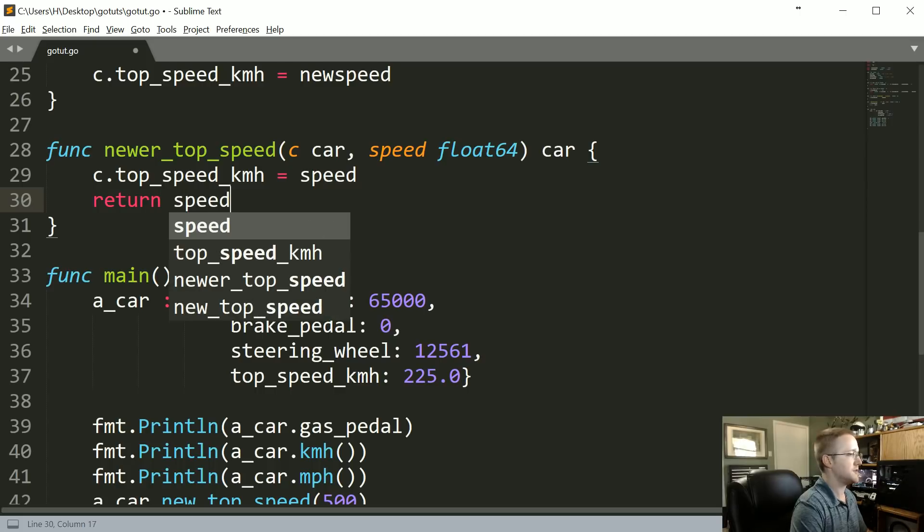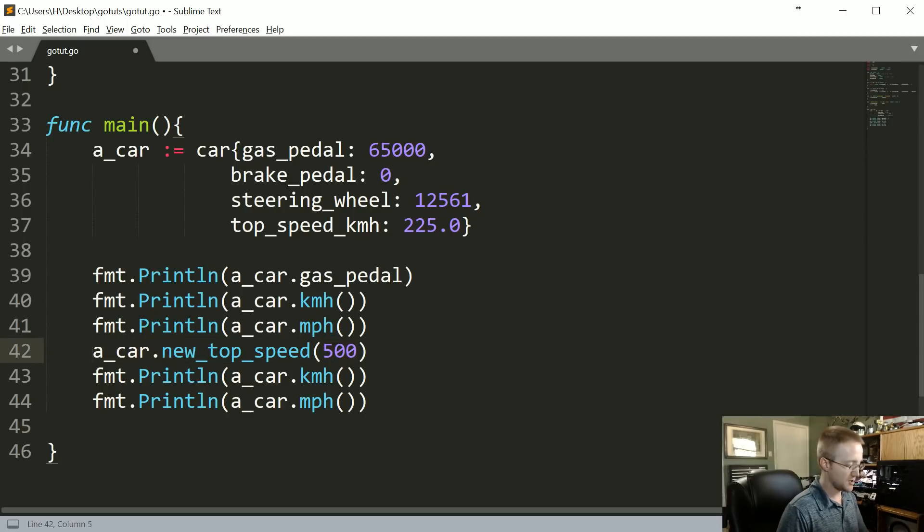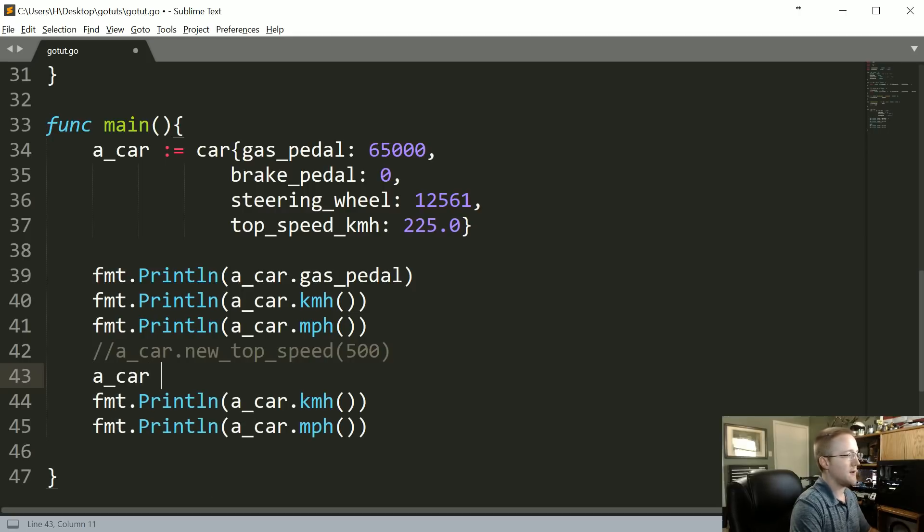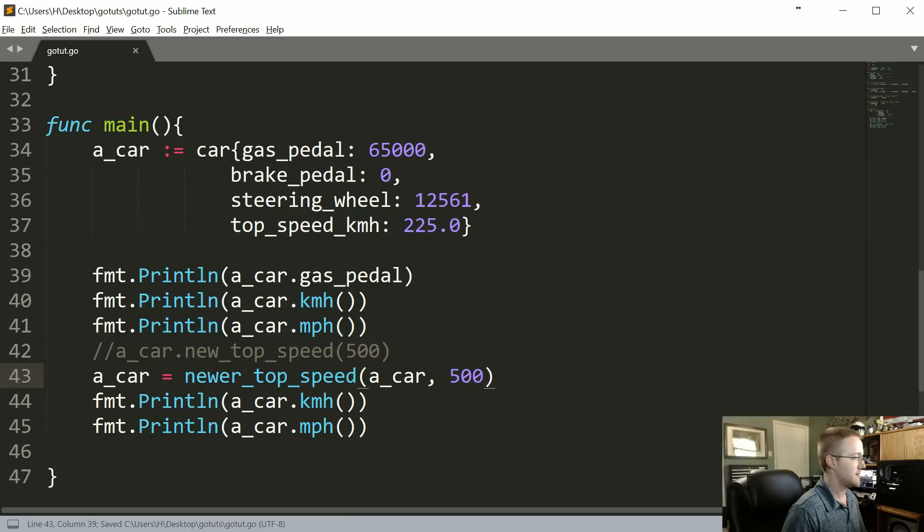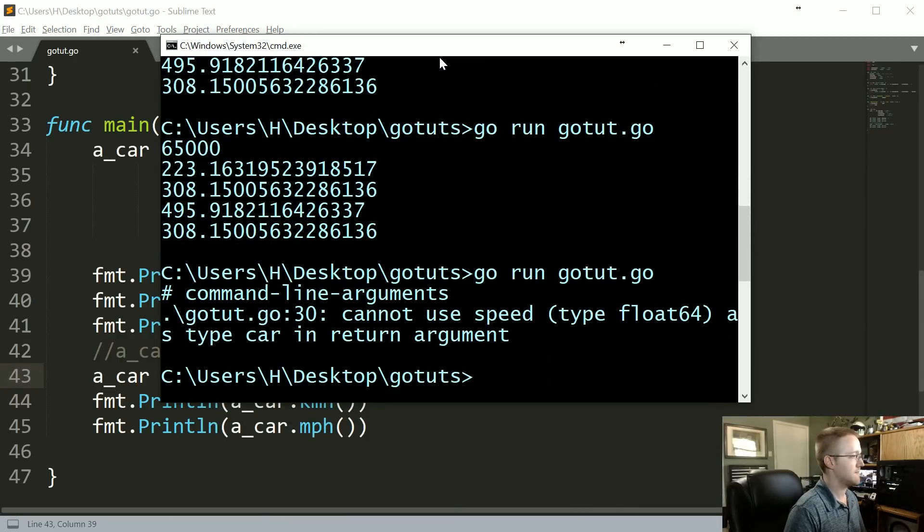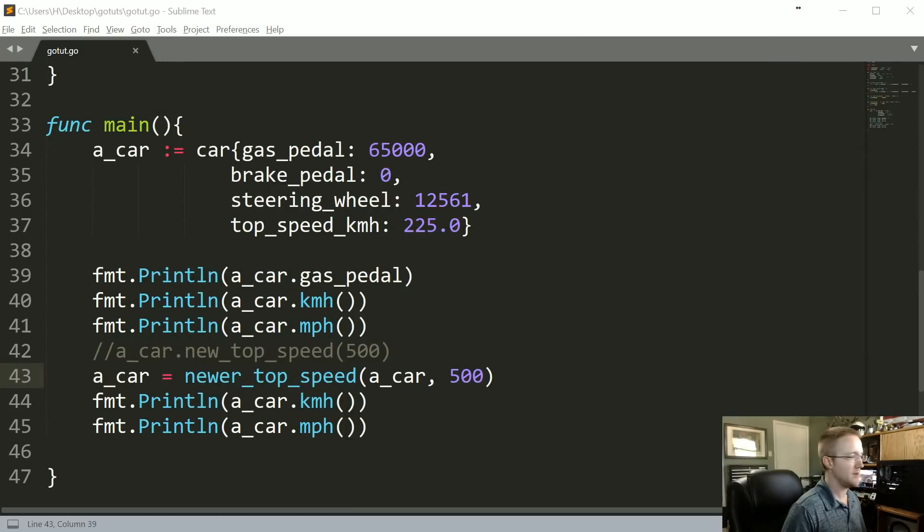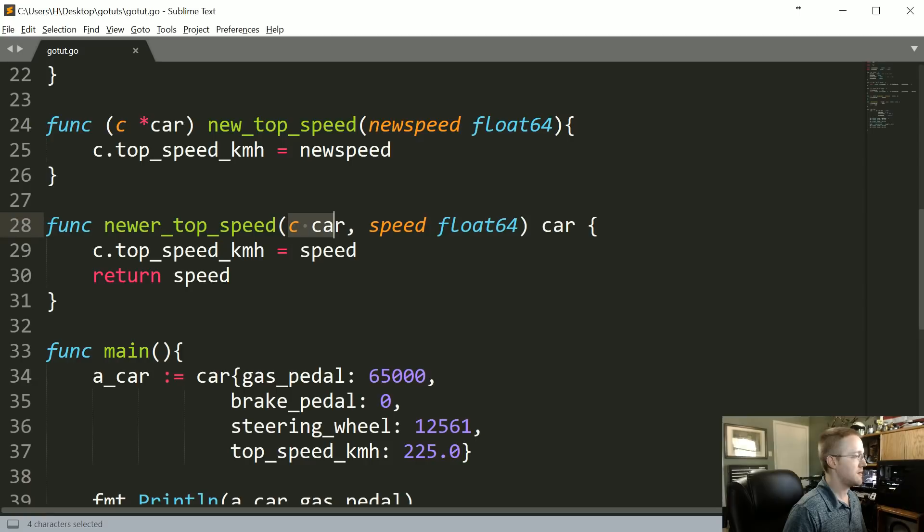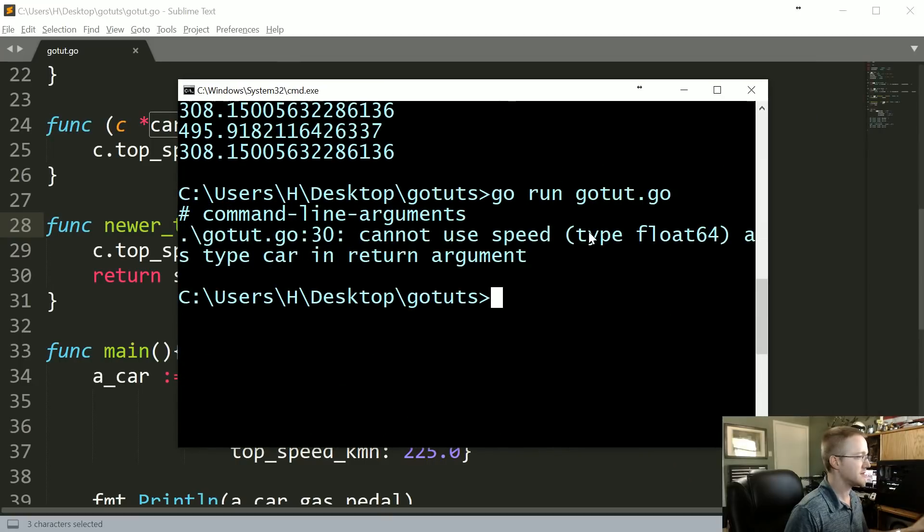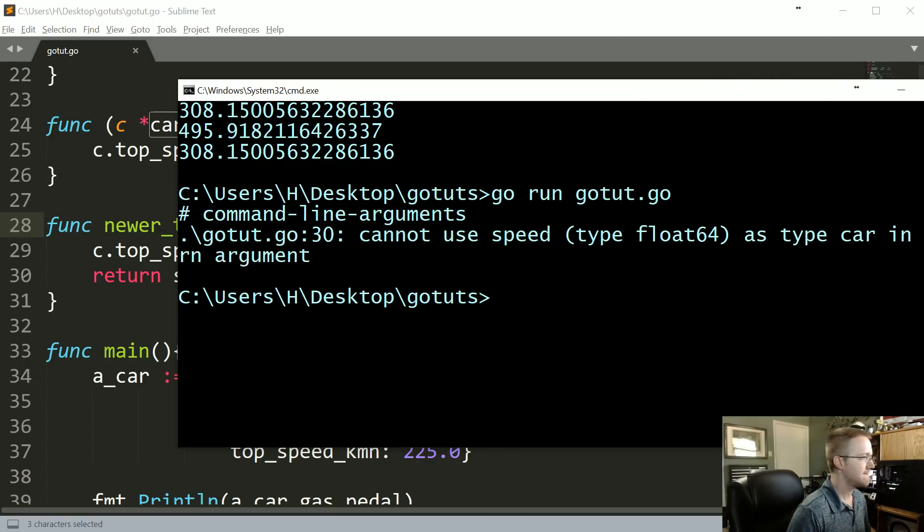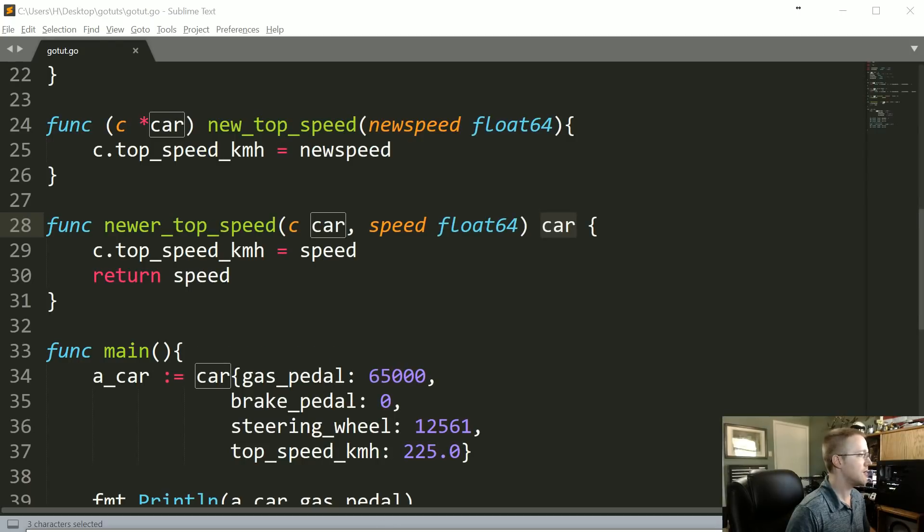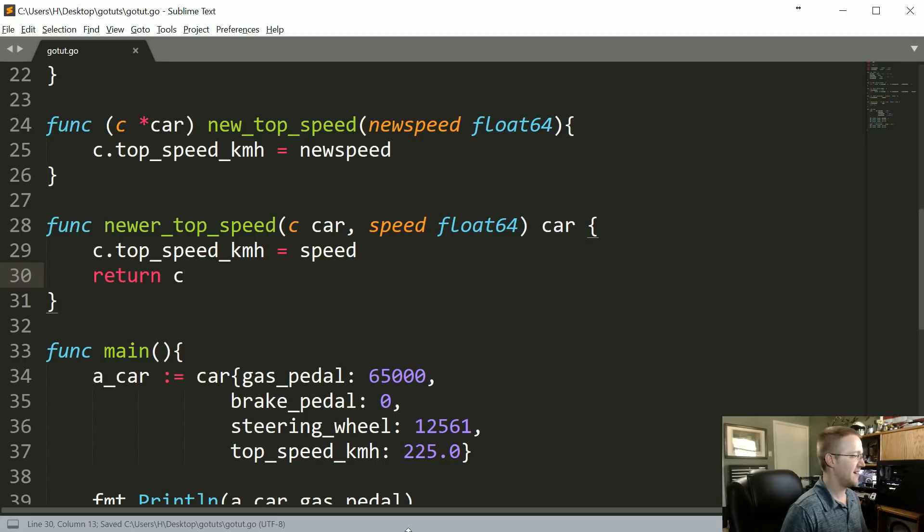Then what we could do is come down here and rather than a_car.new_top_speed, we can just redefine a_car. We could say a_car equals newer_top_speed, takes the parameter of a_car and 500. Did we pass a_car? newer_top_speed c car, speed is a float64, returns car. Clearly I'm just reading this error wrong. Cannot use speed as type car in return. Oh, stupid. All right, let's try again.